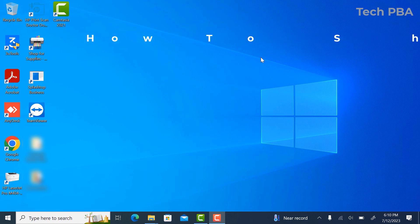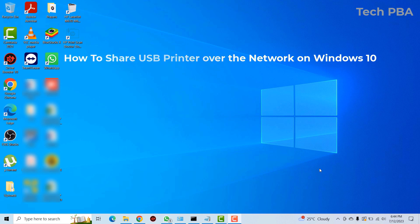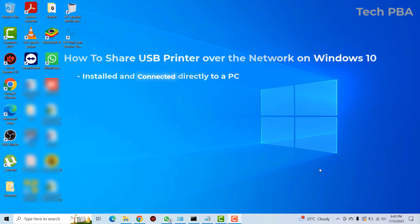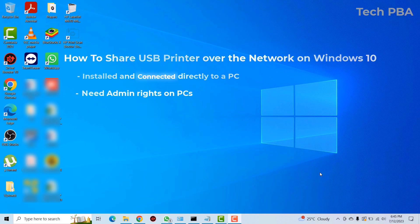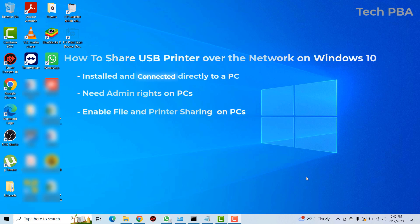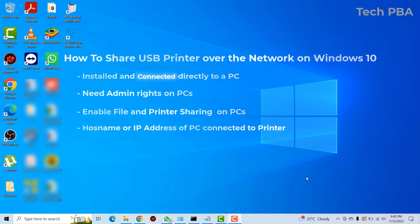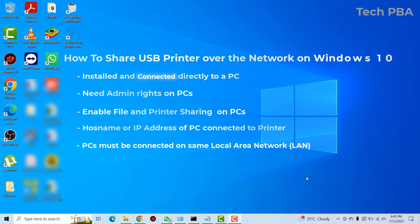To begin, the printer must already be connected or installed via USB on a PC, which is the PC through which other PCs will print. You need administrative rights on all the PCs, which allows you to make changes. You also need to enable file and printer sharing on all PCs, and you must know the hostname or IP address of the PC the printer is directly connected to. All PCs must be on the same local area network.